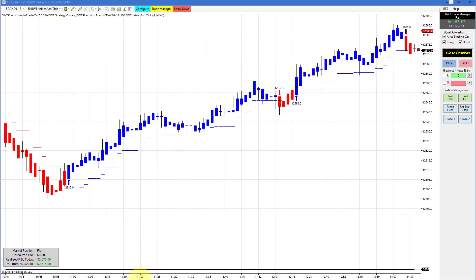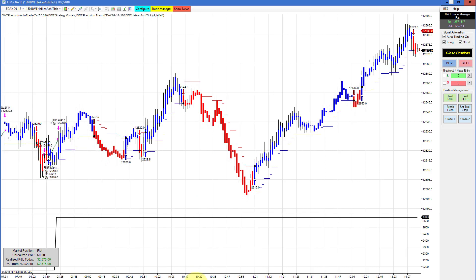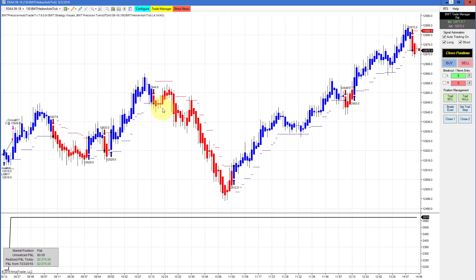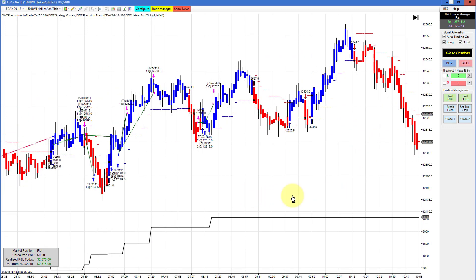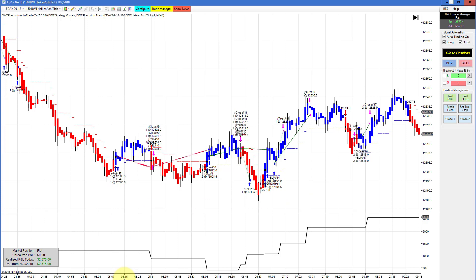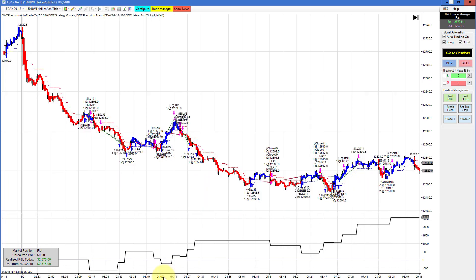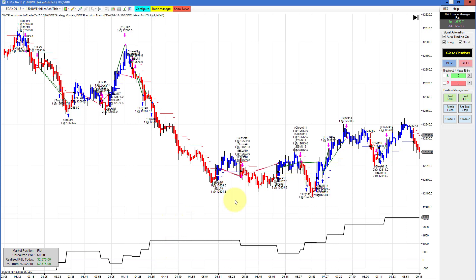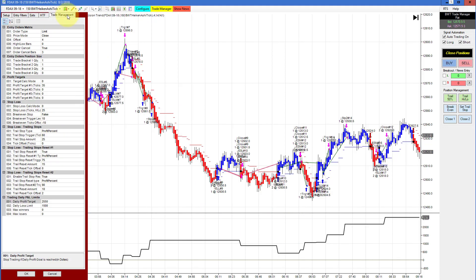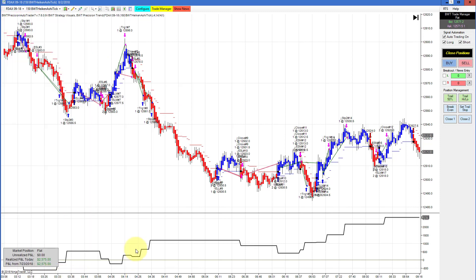Next up is the DAX on a 150 Heiken Ashi chart. I just want to show the indicator signals here. This was moderately active today — maybe 10 to 12 trades. It hit its goal of $2,550, I believe, and we had a couple of ticks of positive slippage. Yesterday I remarked that this 150 Heiken Ashi is becoming one of the most consistent DAX charts — this one seems to always be showing in the green.